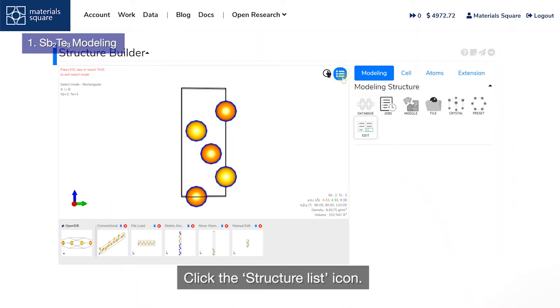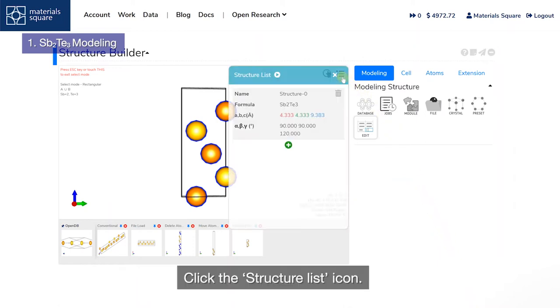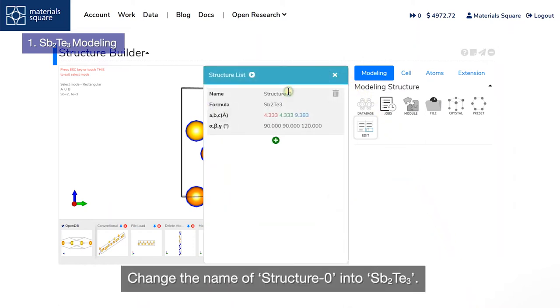Click the structure list icon and change the name of structure 0 to SB2TE3.